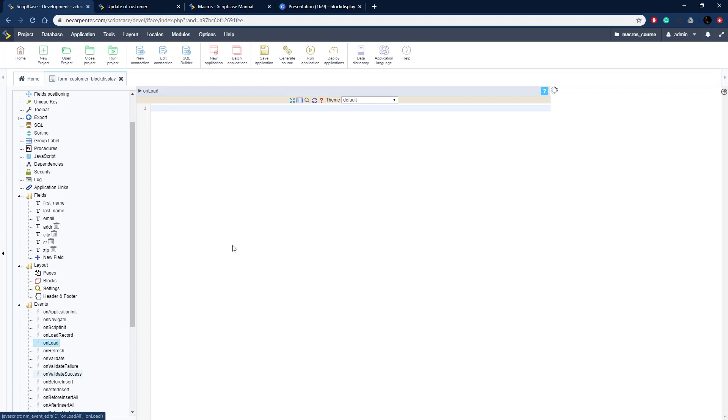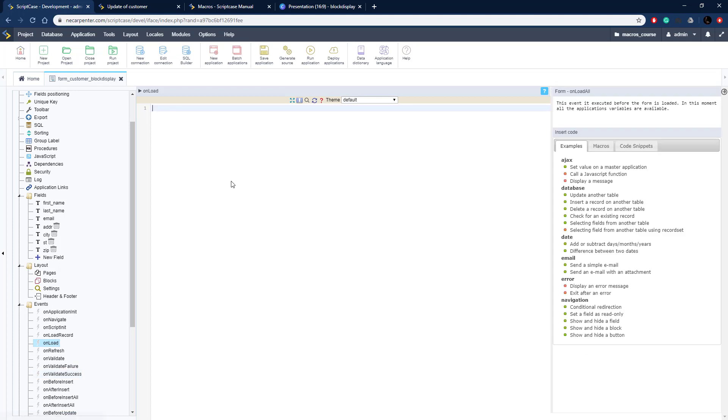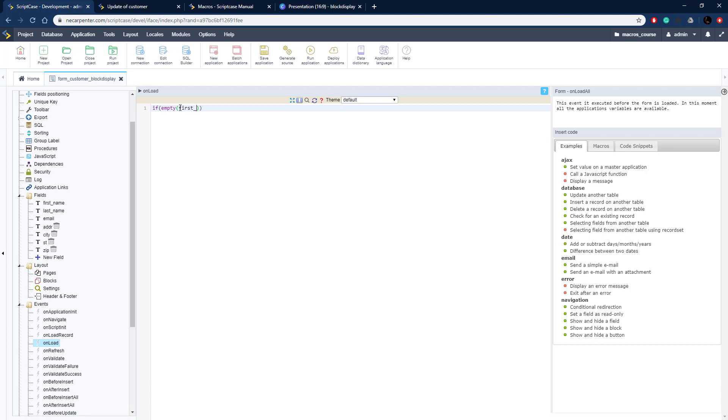We're going to do this on load, so when it's initially loading, it's going to check whether or not the first name and last name are displayed. We're doing an if condition where we're going to check if each of those fields is empty. So first name, field name for that is first_name.